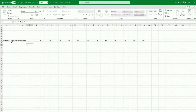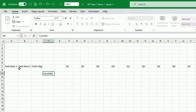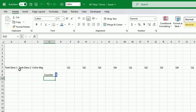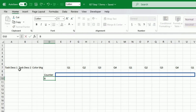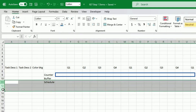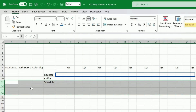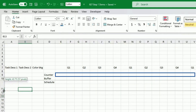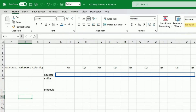The next thing I'll be doing is creating three rows. One to input a counter, the second one which will be a buffer so we can format as we like, and the third one where we will be inputting the schedule and also the task description on the left-hand side.